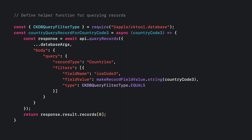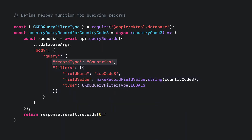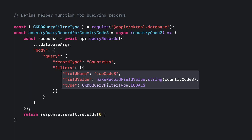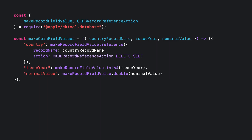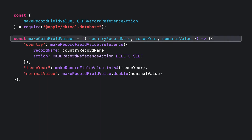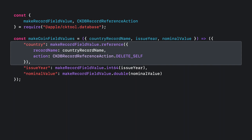To query for records, I use the queryRecords method. I create a helper function that finds a country matching its unique three-character ISO code. I pass the contents of the databaseArgs object in addition to a body that contains the query. For the query object, I'm specifying the record type value as well as a single filter object. The filter object describes a query where the country's isoCode3 is equal to the one this function is seeking. If successful, the collection of found records will be in the response.result.records property, and I return the first object from this collection.